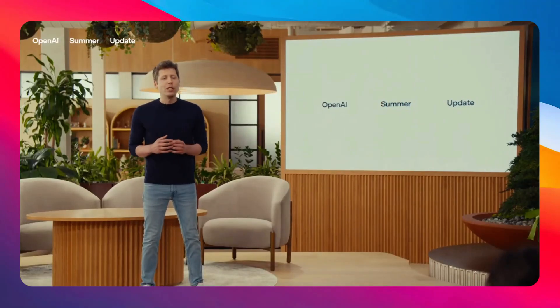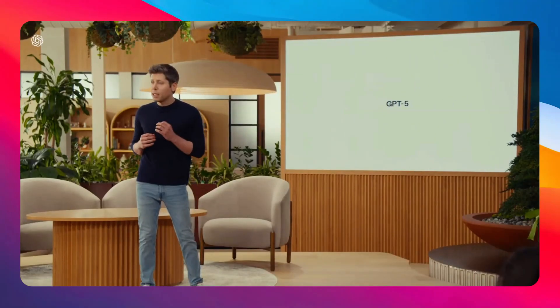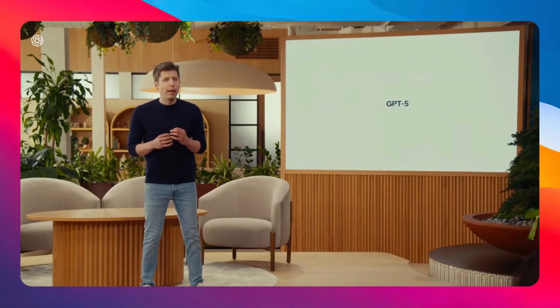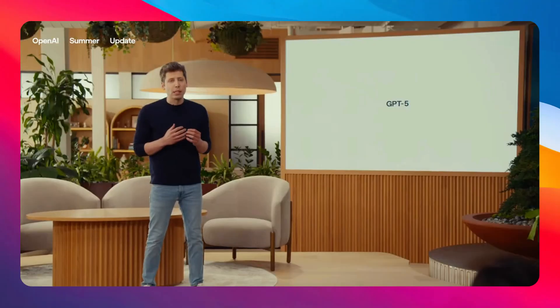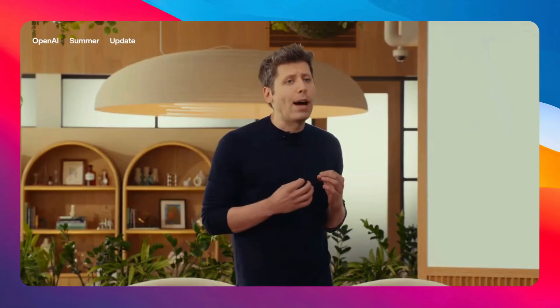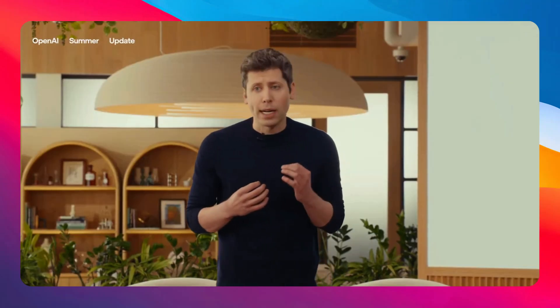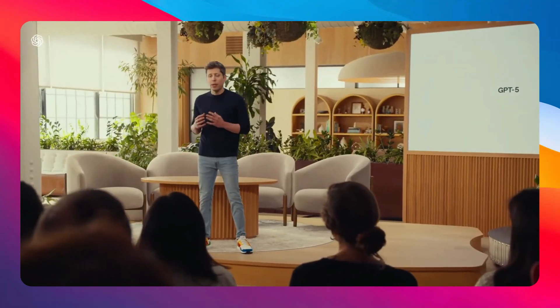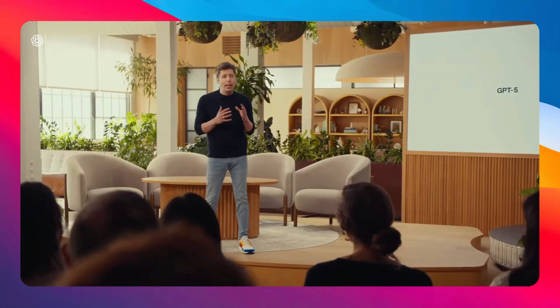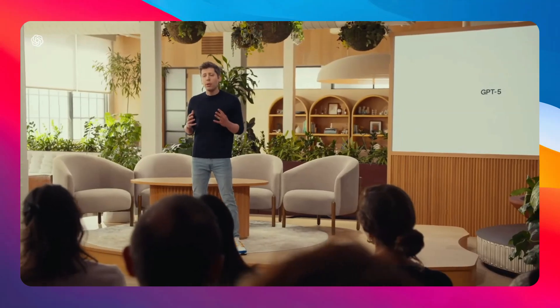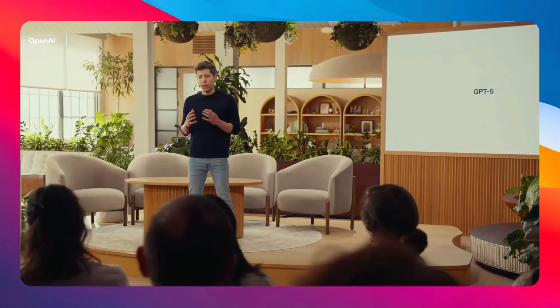Today, finally, we're launching GPT-5, a significant step along our path to AGI. It is useful, it is smart, it is fast, and it's intuitive. Now it's like talking to an expert, a legitimate PhD-level expert in anything, any area you need, on demand, that can help you with whatever your goals are.